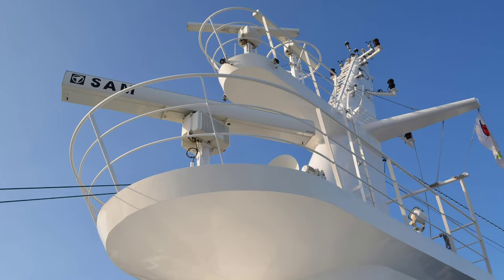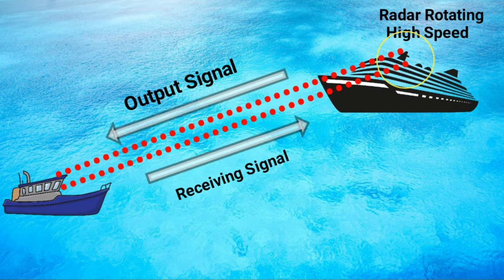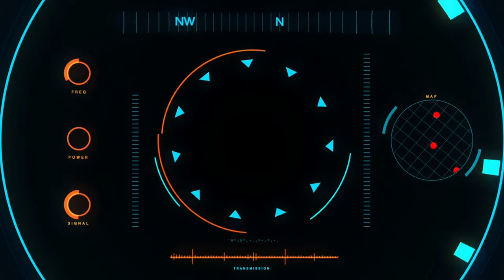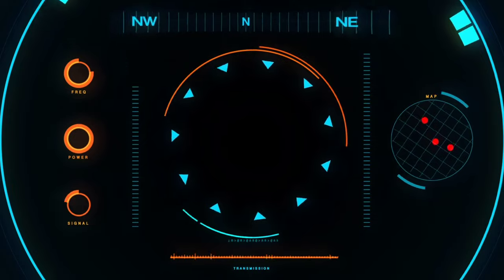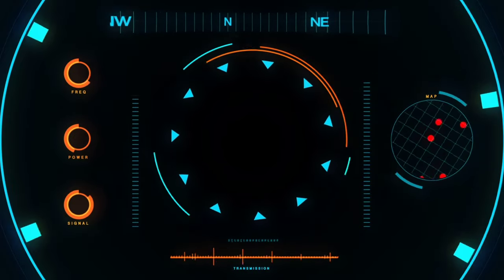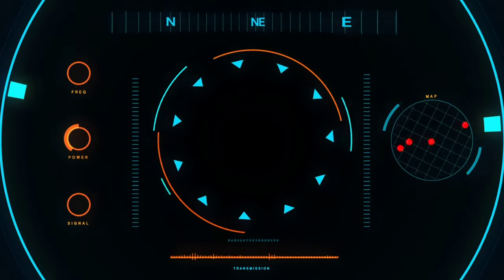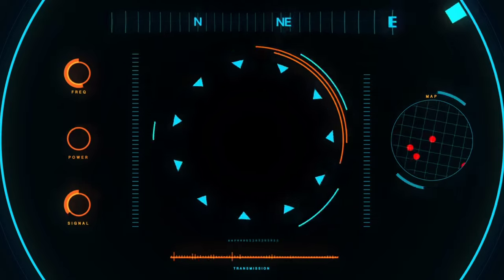As the radar antenna is continuously sending and receiving signals, the received signal is sent back to the computer unit, which calculates the time taken for the signal to reflect back to the radar. Once the computer knows the time, it will show the distance of the object from the ship.